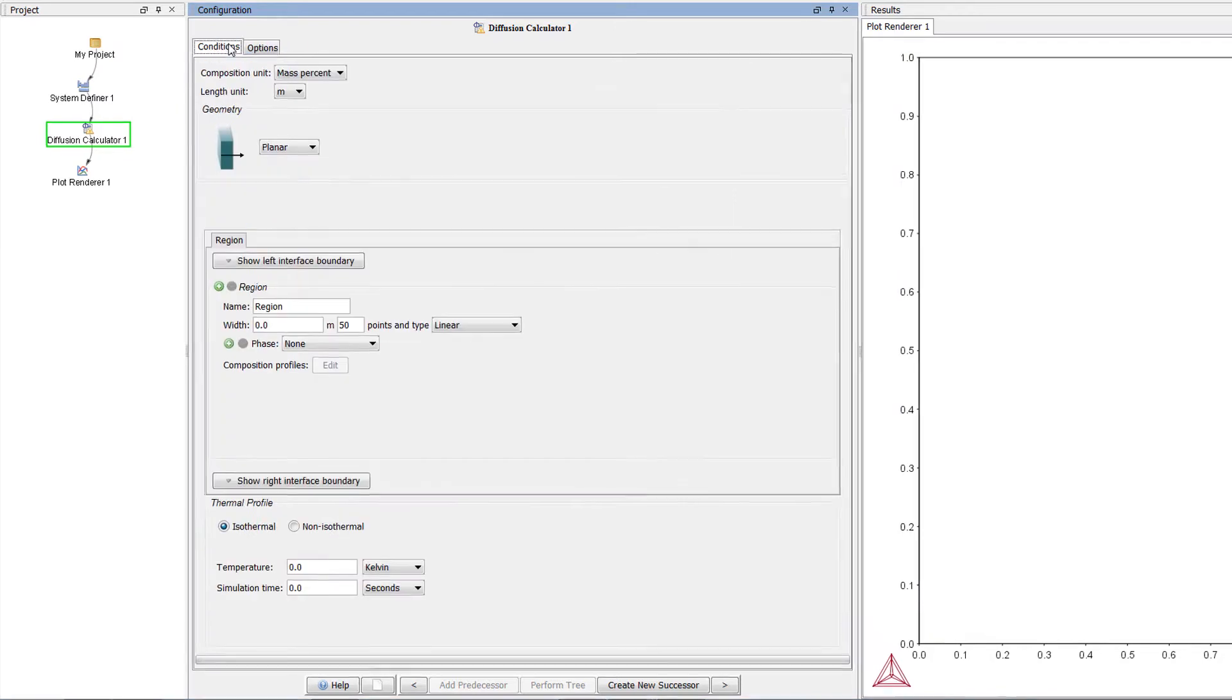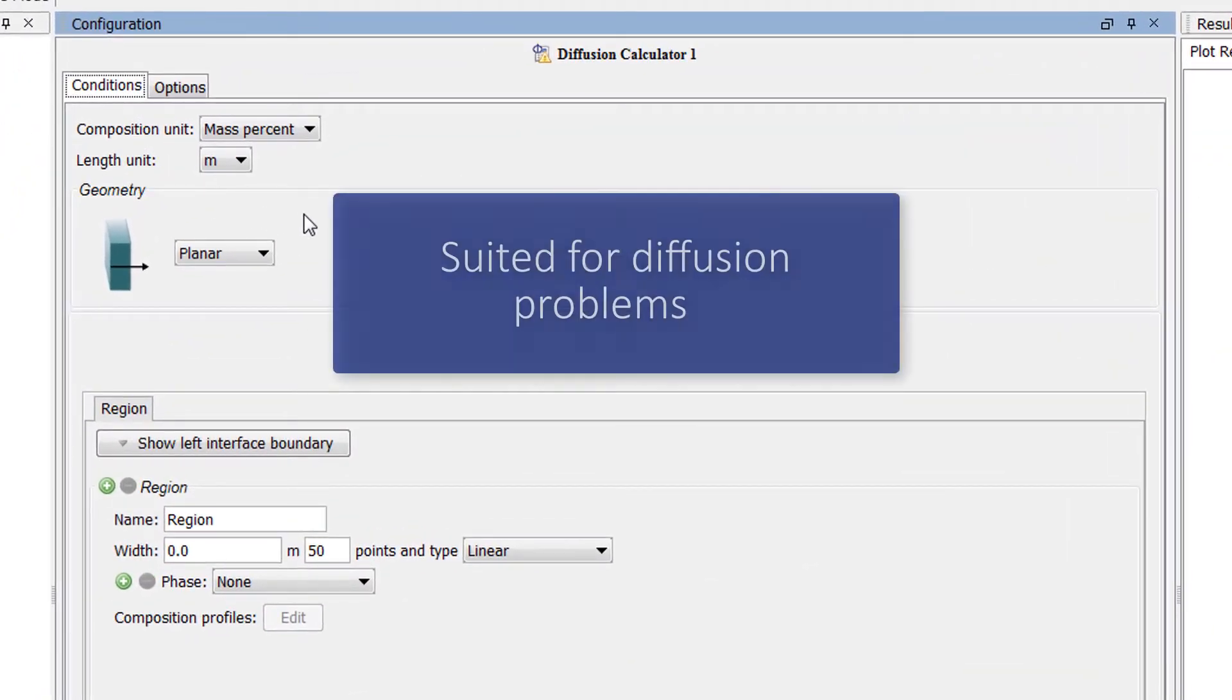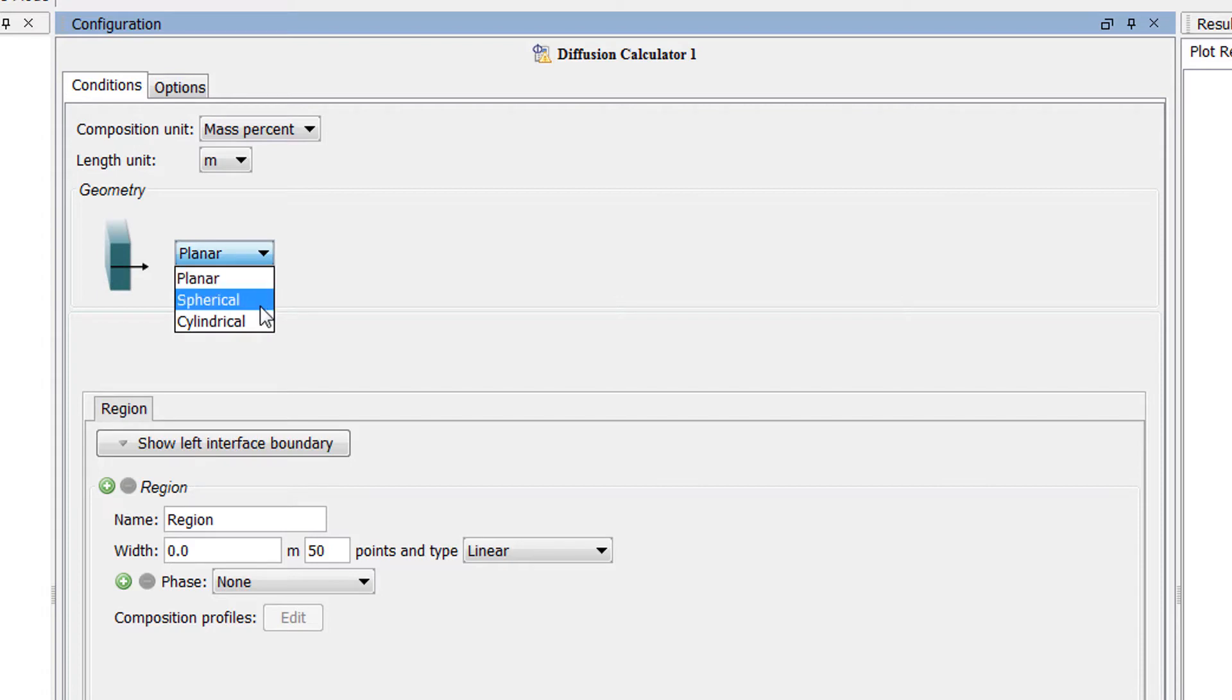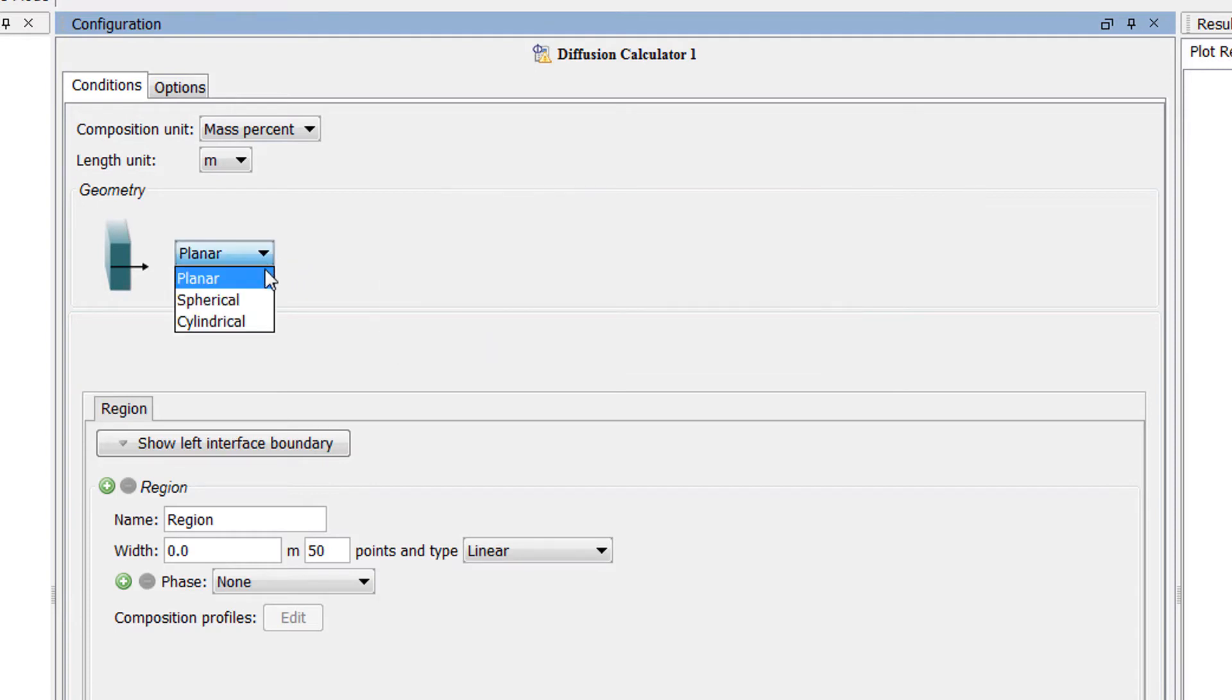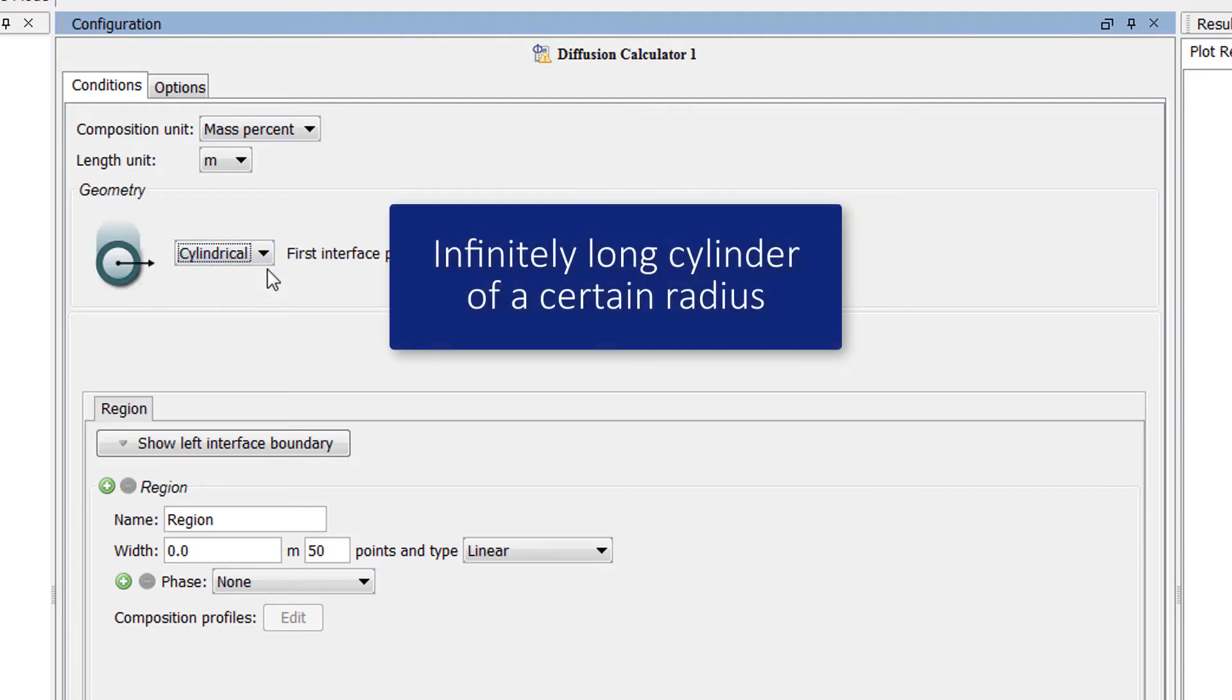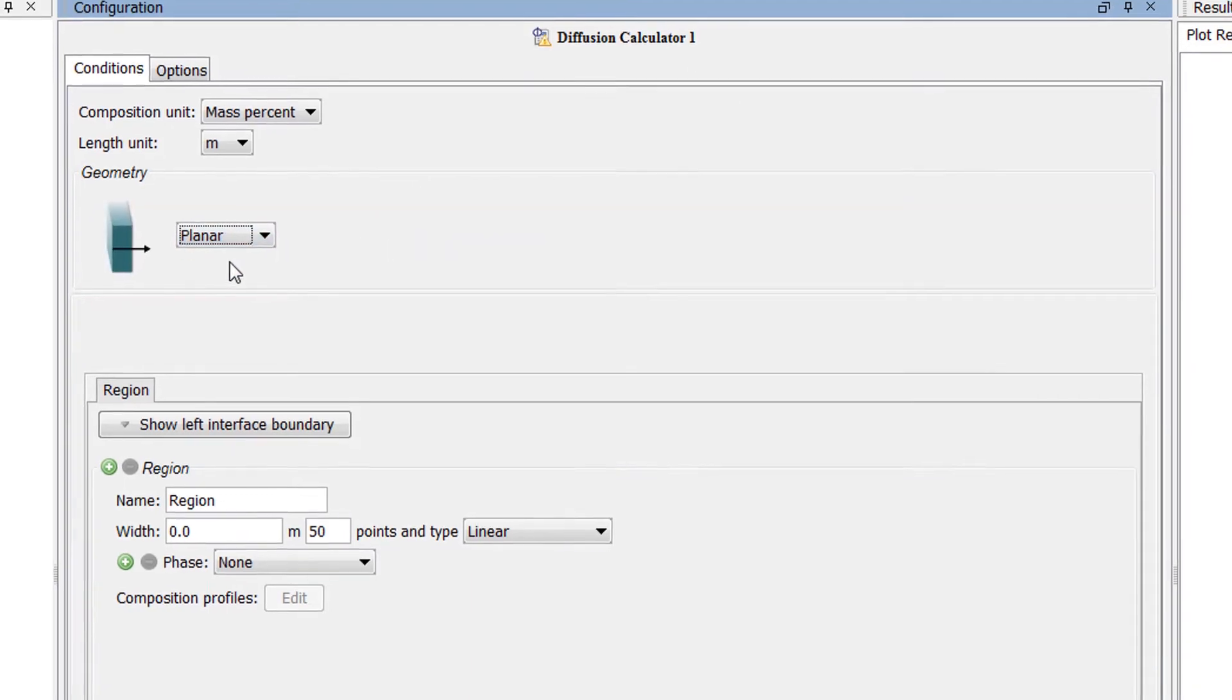Back on the Conditions tab, we will set the geometry first. Dictra is a 1D code, so it is suited for diffusion problems where composition varies along one spatial coordinate, represented in the image by the arrow. The geometry of your system can be planar, spherical or cylindrical. A planar geometry corresponds to an infinitely wide plane of a certain thickness. A spherical geometry corresponds to a sphere with a certain radius. And a cylindrical geometry corresponds to an infinitely long cylinder of a certain radius. In this example, we will select Planar.